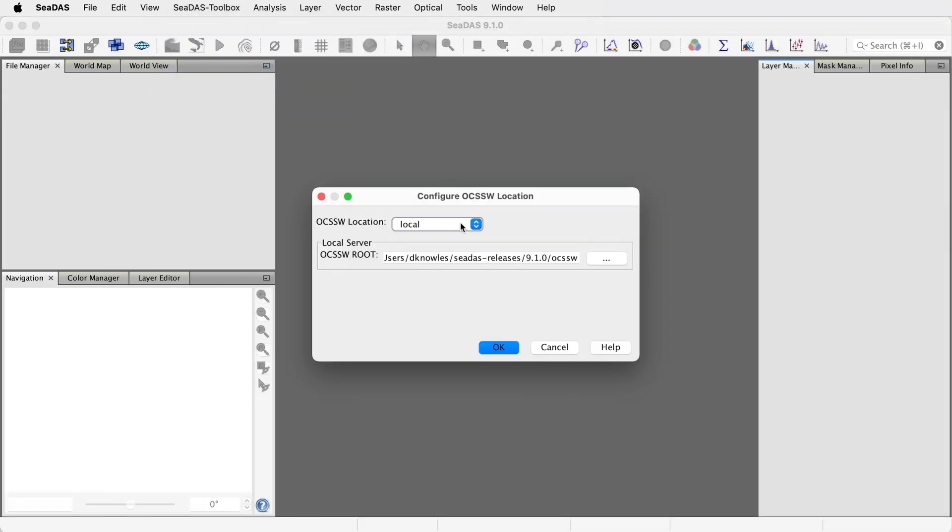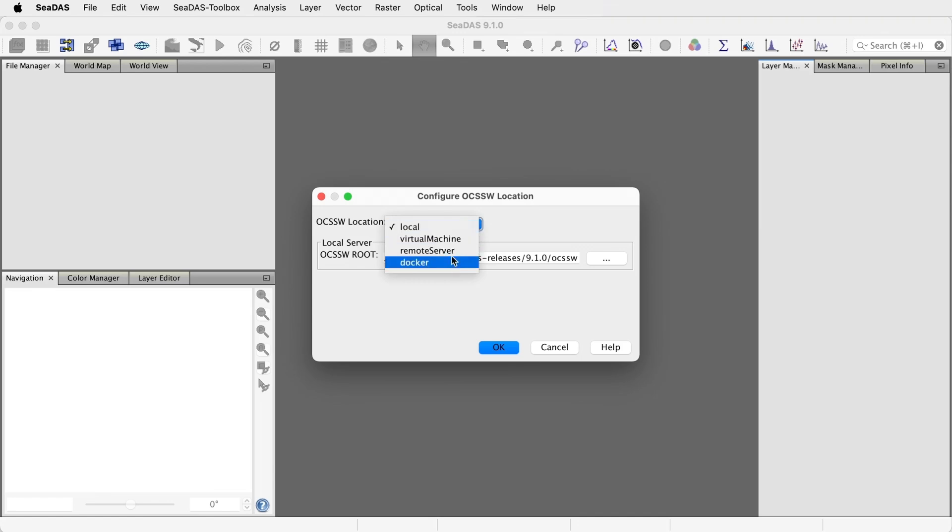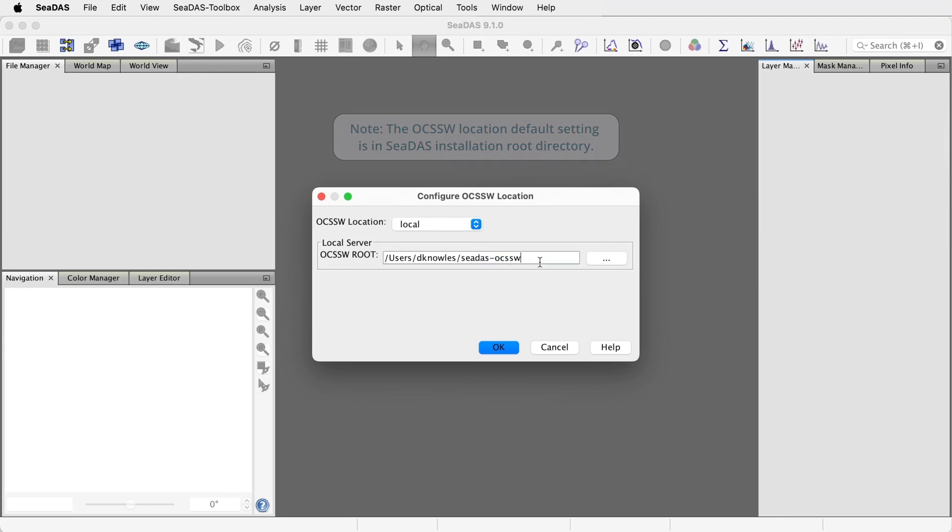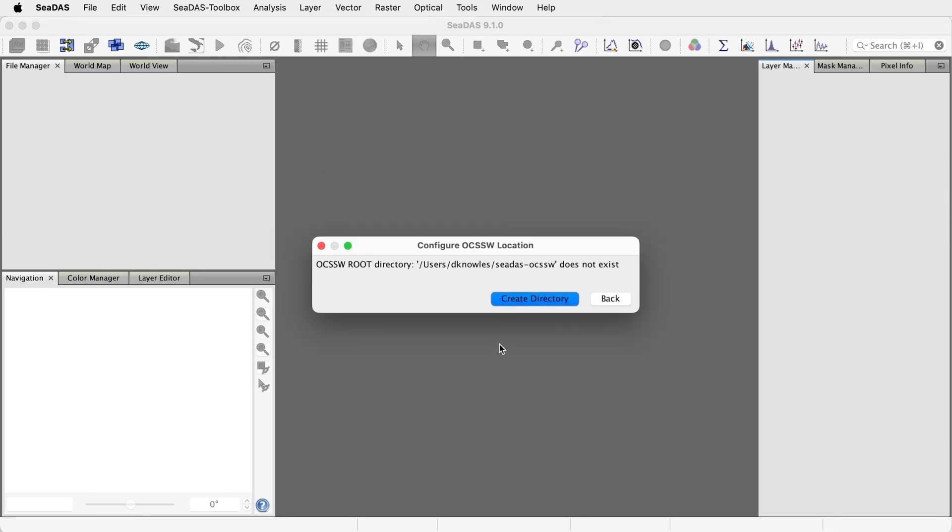OCSSW Location should be set to local unless you are on Windows, running in Docker, or on a virtual server, in which case you would select one of these options. Set OCSSW Root to be your intended processor installation directory. Press OK. Create a new directory if prompted to do so.